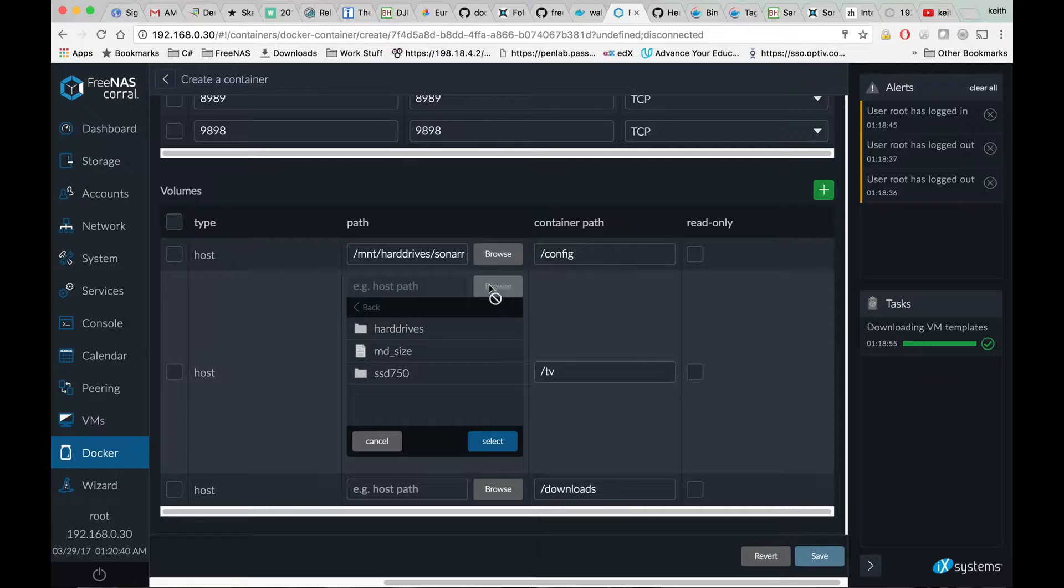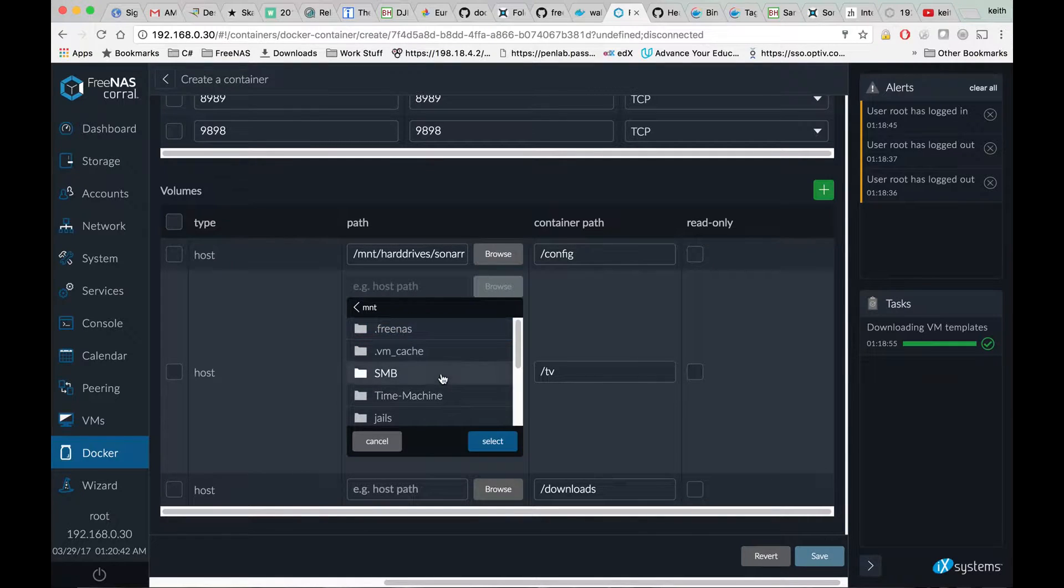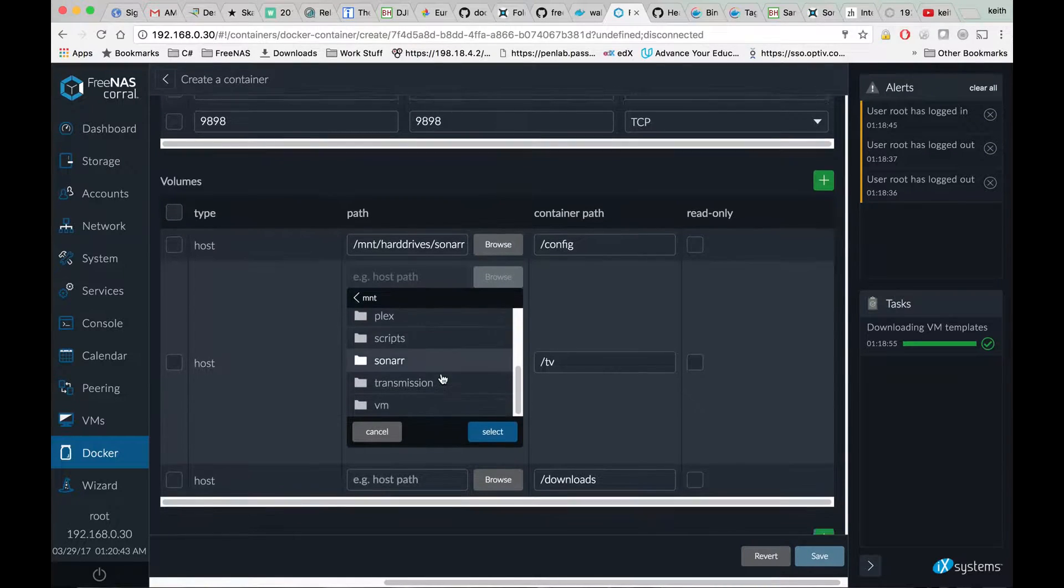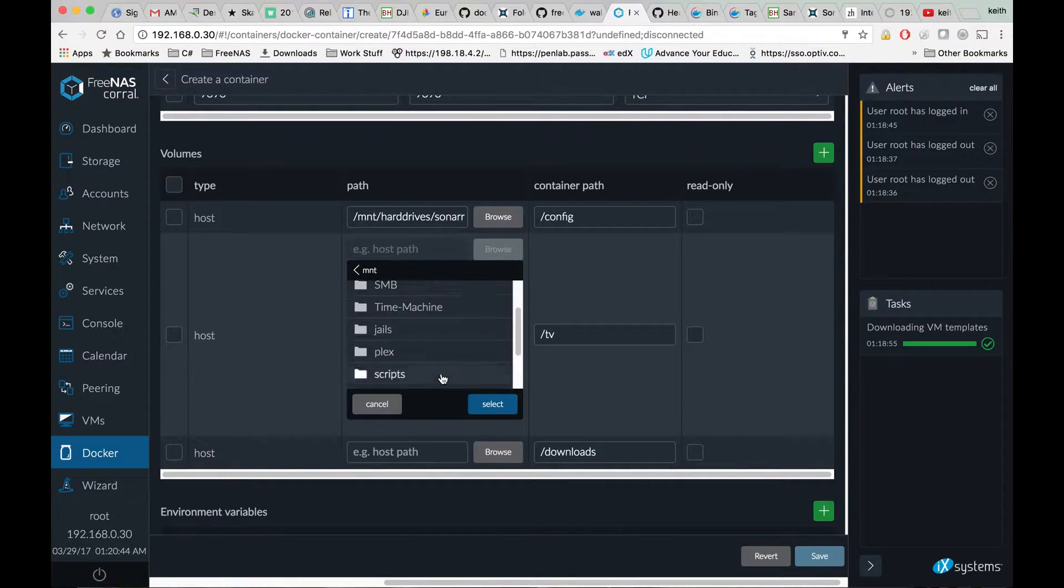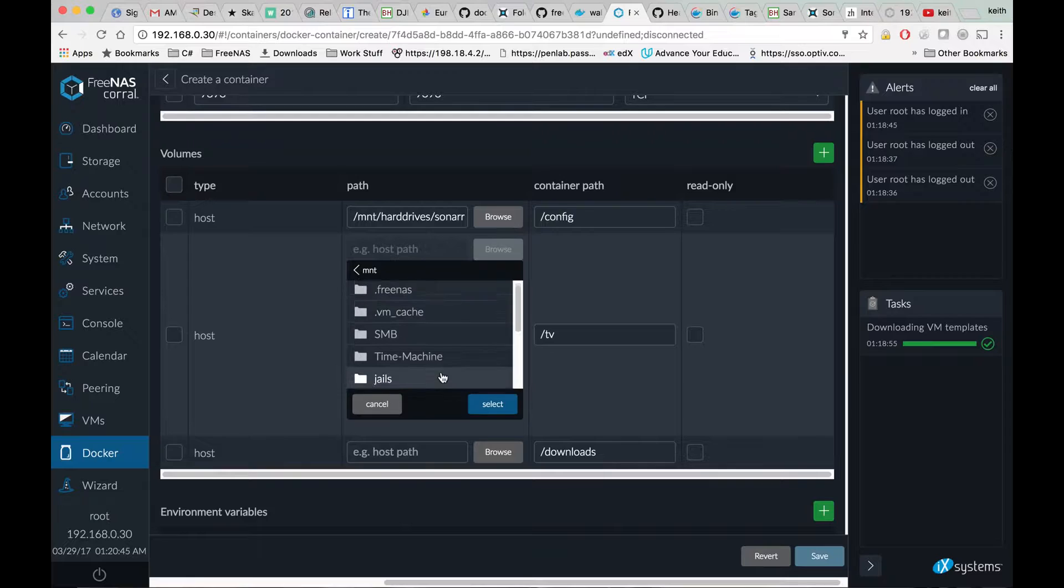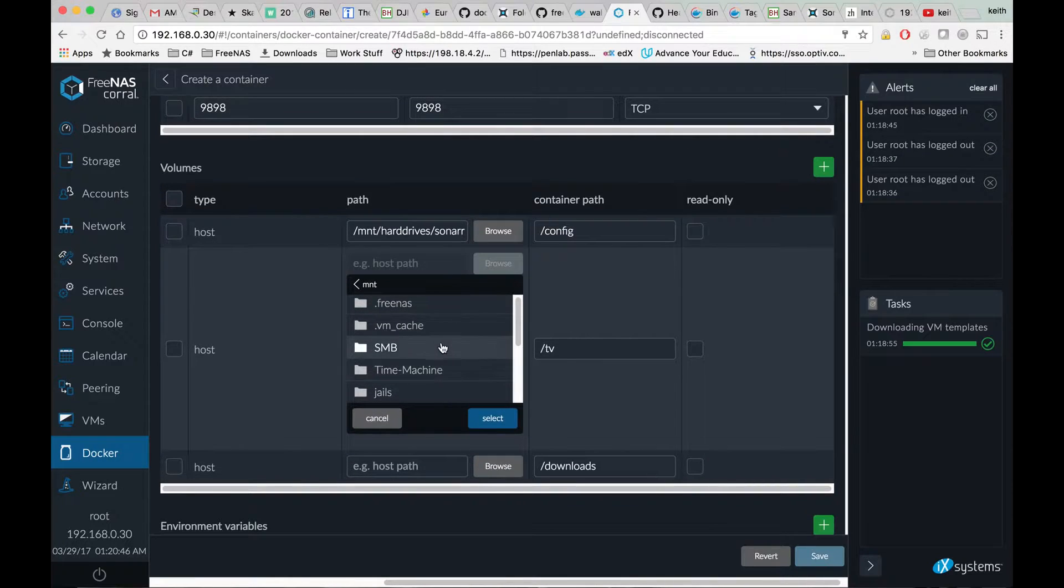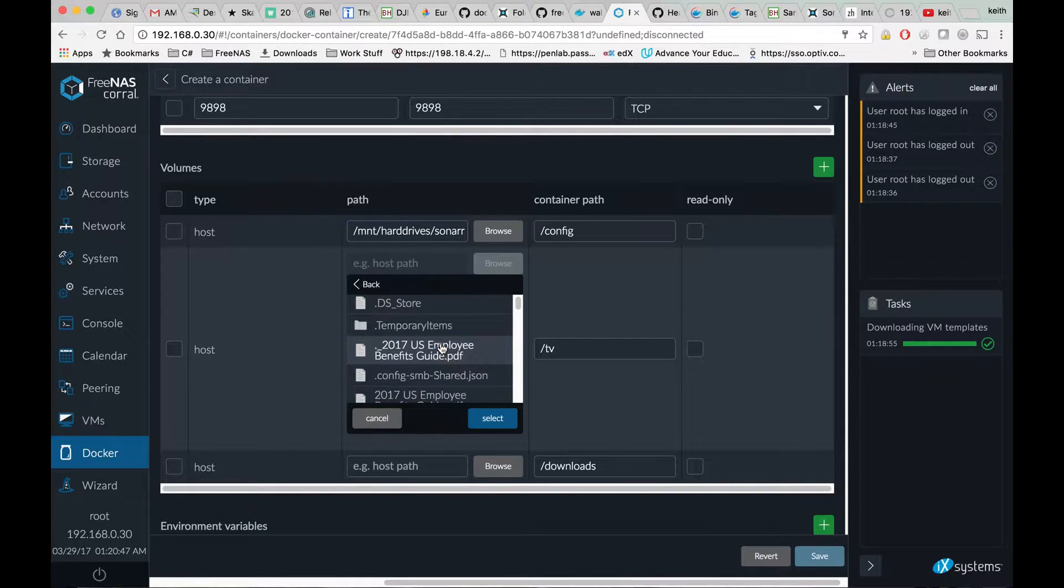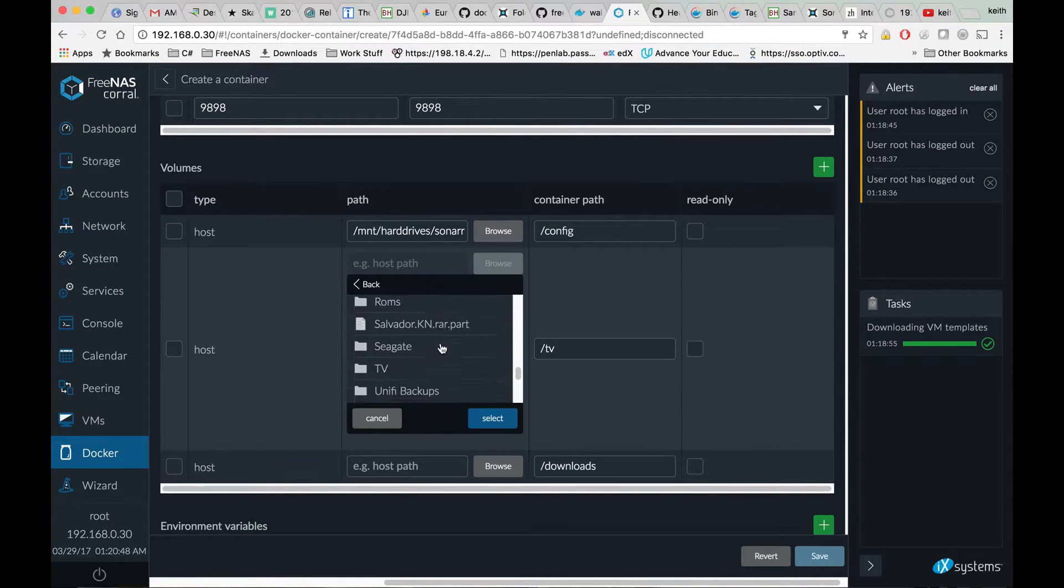On TV, we're going to choose the folder where our TV shows are located.